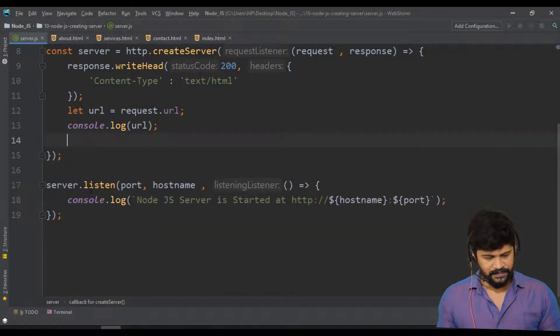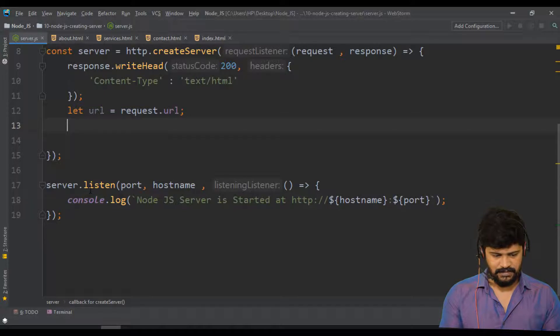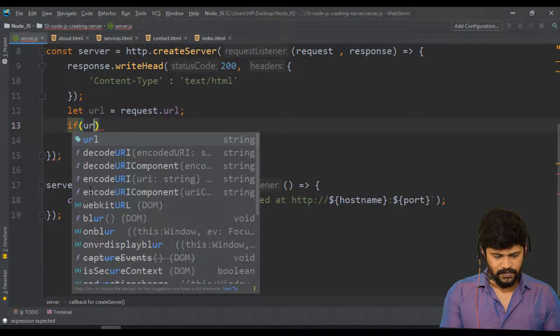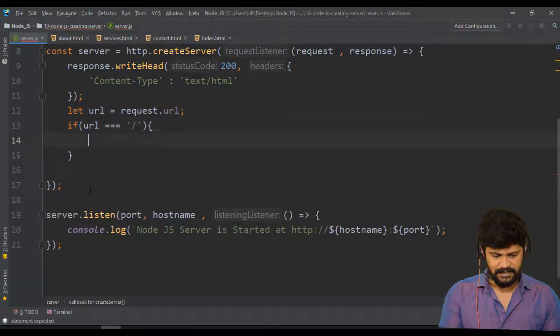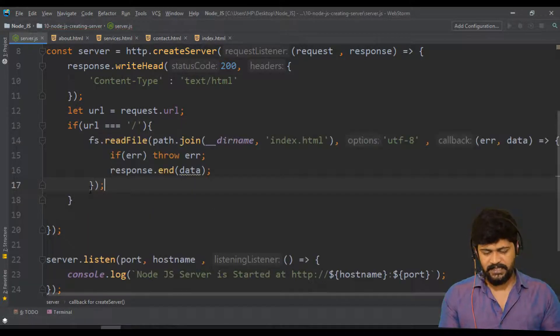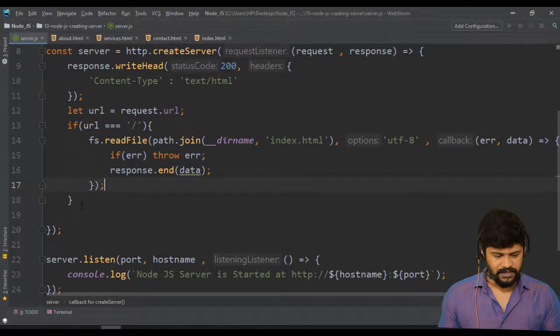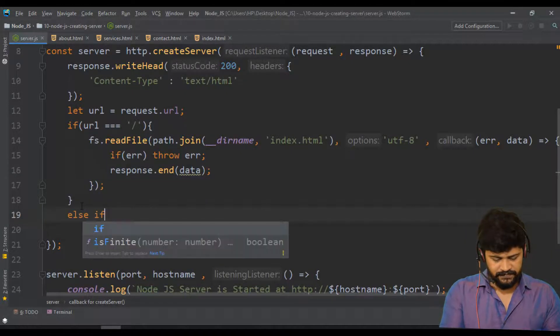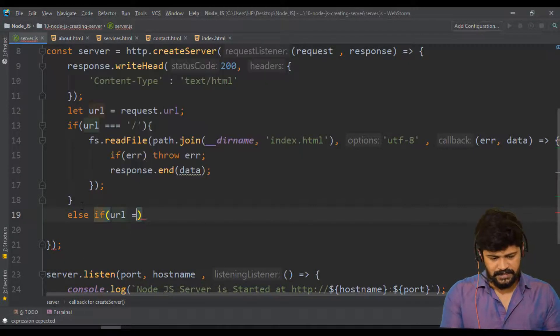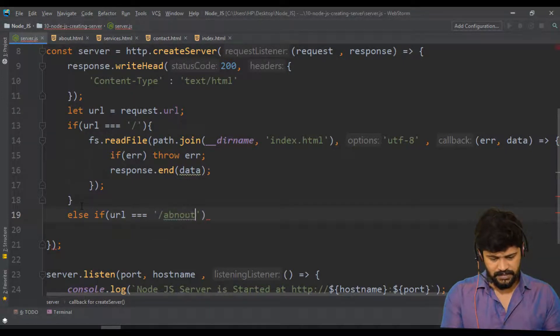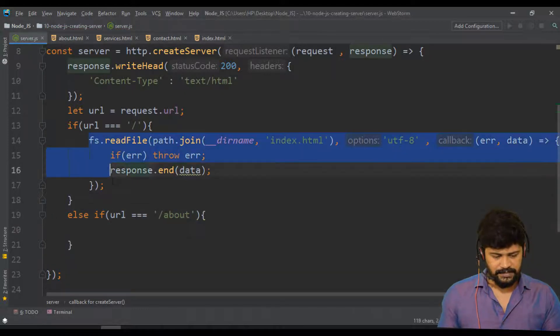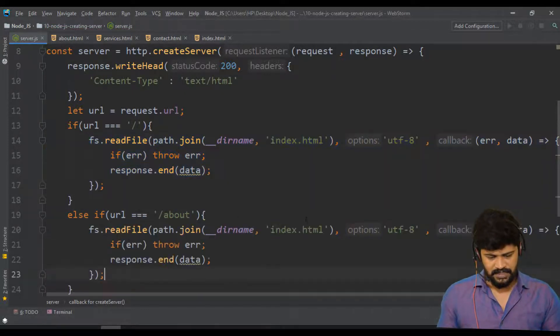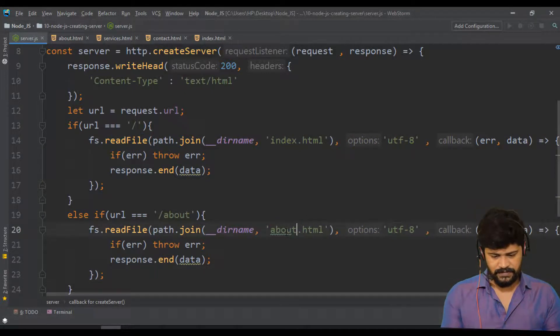So how to make a routing here is simply, I don't need console log now. I write if condition. If the url is equal to slash, just empty, I will display index page. Next, else if the url is equal to slash about, so if it is about, I have to display about dot html. You have to just modify this to about.